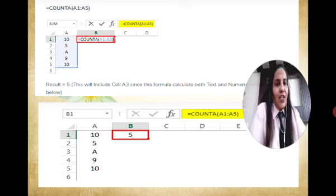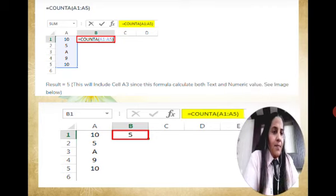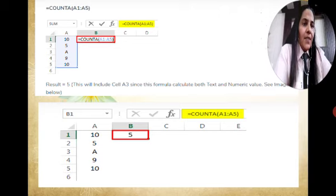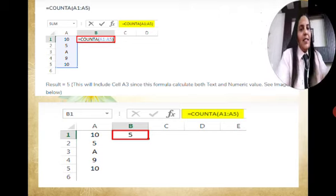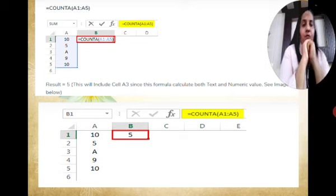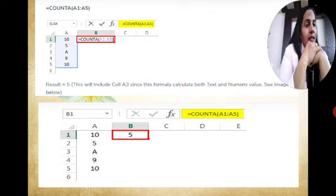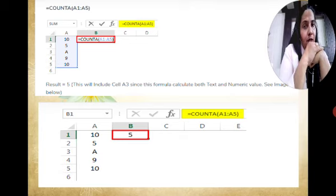The next function is the COUNTA function. Why is it used? We used the COUNT function when we want to know only the numeric data in a particular range. But if we want to know the total number of data — whether it is text or numeric — then in that situation we will use the COUNTA function.